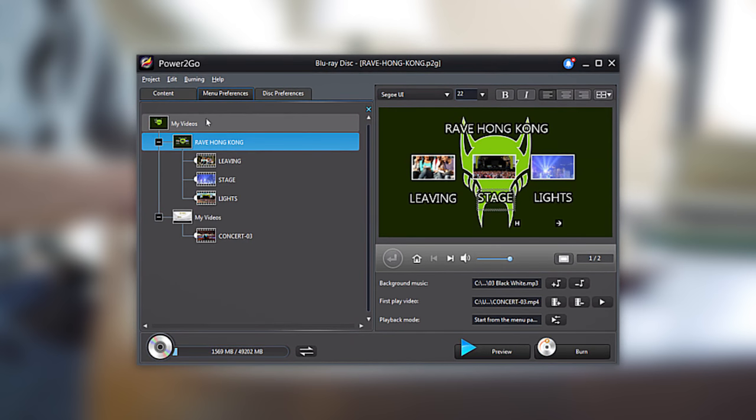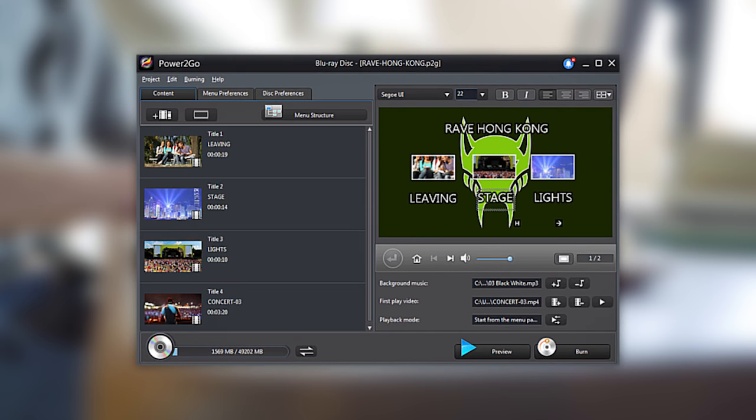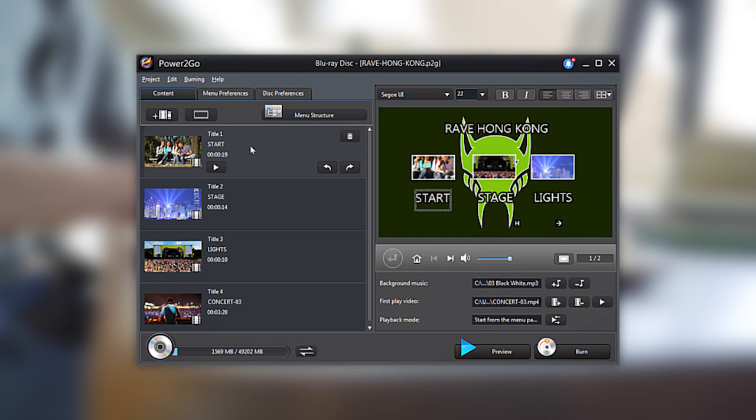Or go back to the Content tab, click on the thumbnail of your choice and click again directly over the video clip name to edit the title text.